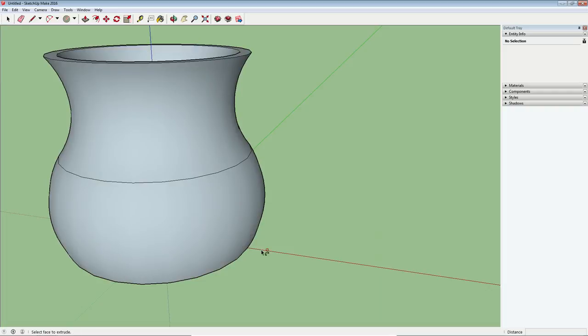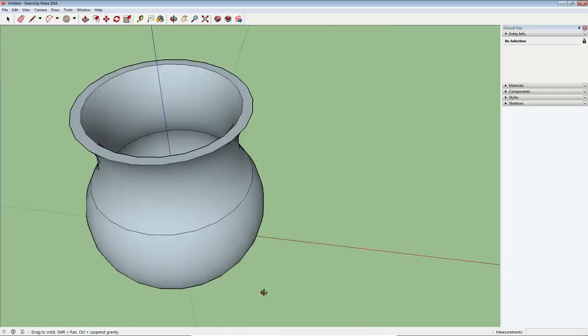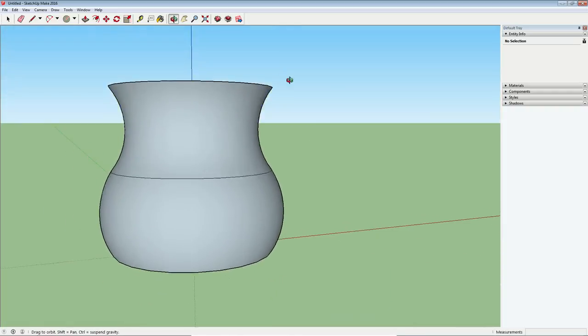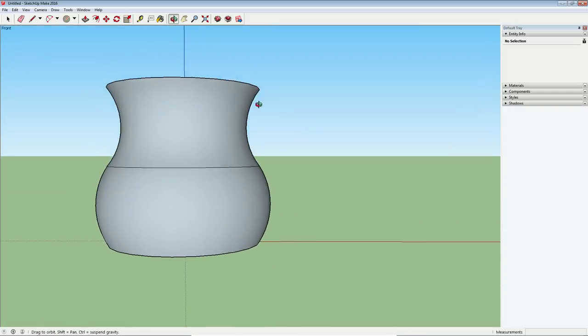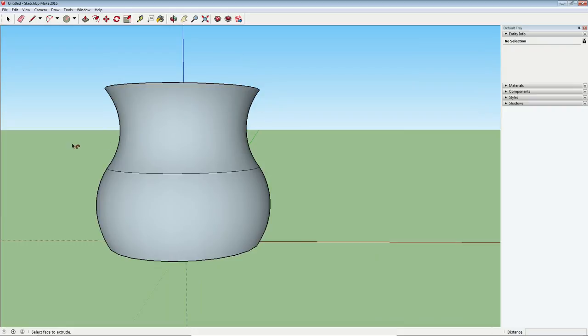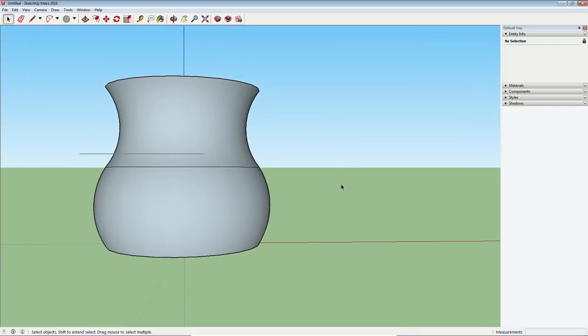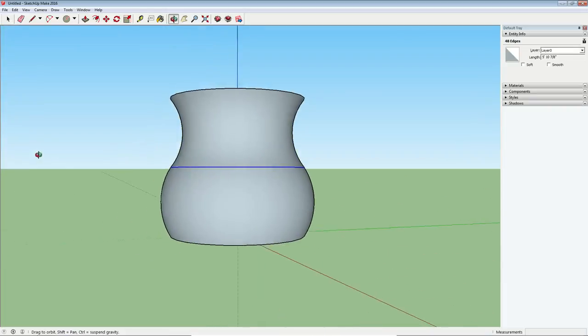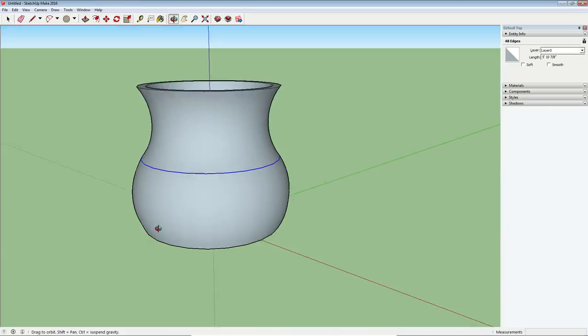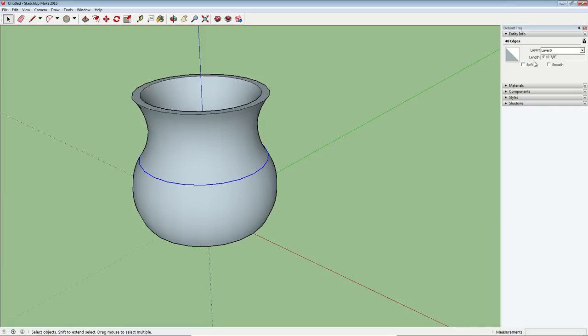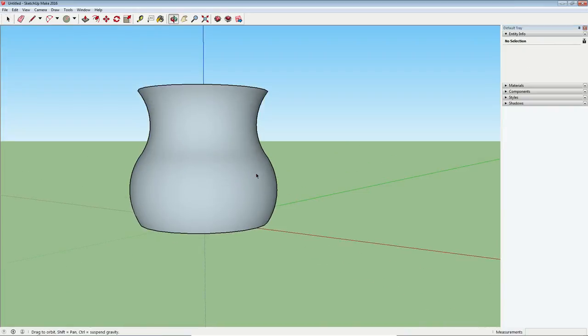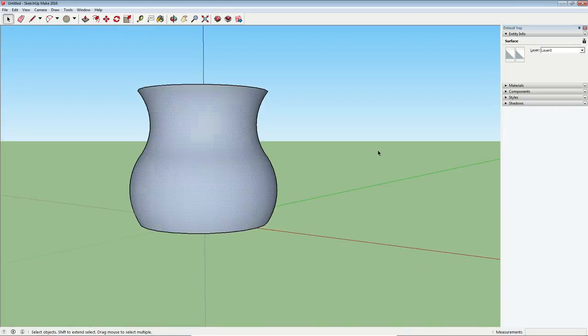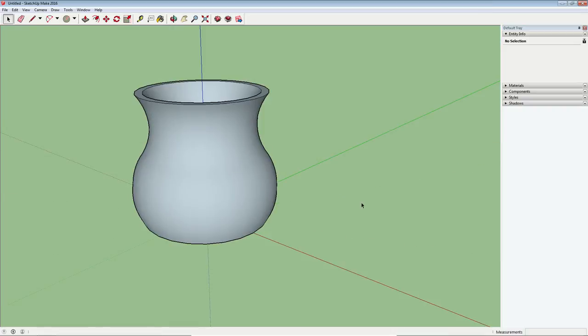So you can see there I have the basic shape of my vase and if I want, I can do a little bit of clean up here. I will just select these lines. Make sure that's all you have selected and in the entity info dialog box we can choose soft and smooth and that just makes it look like one big piece. All right,